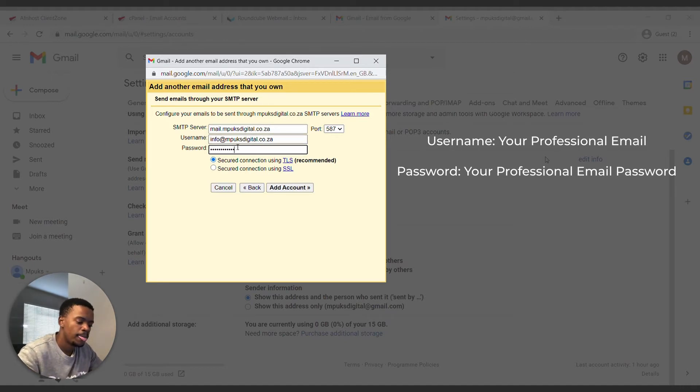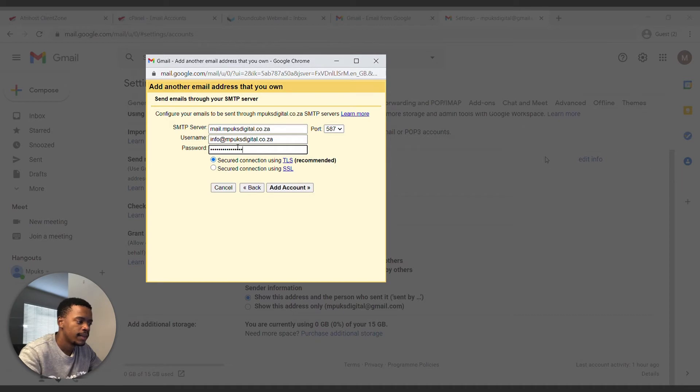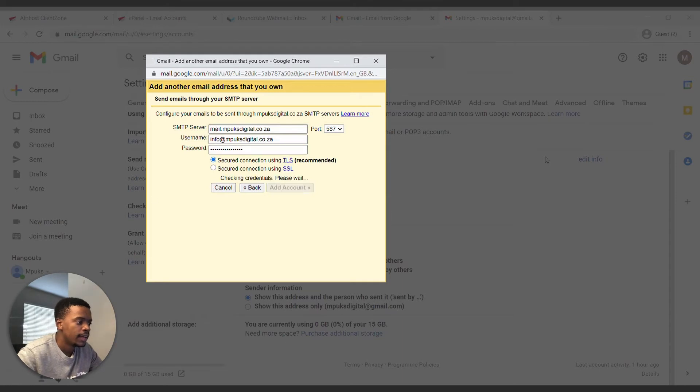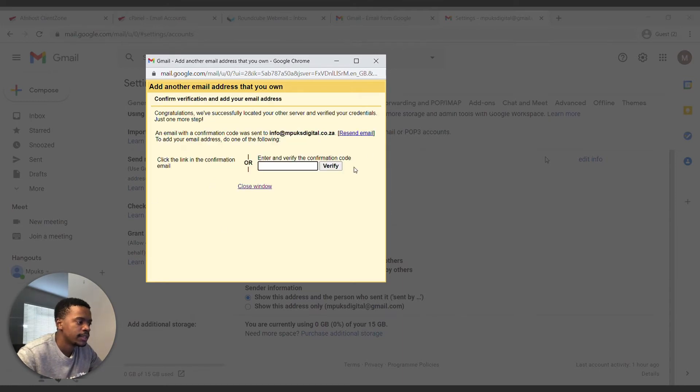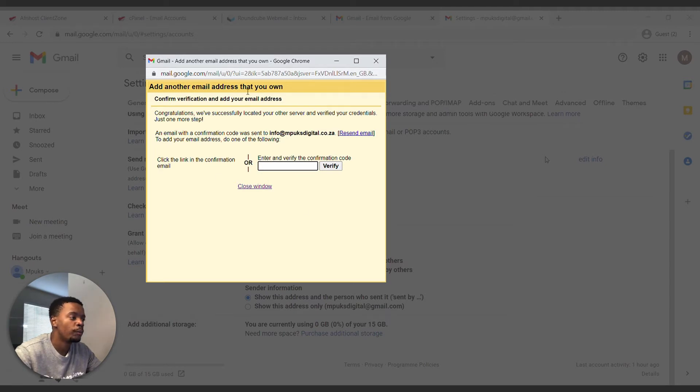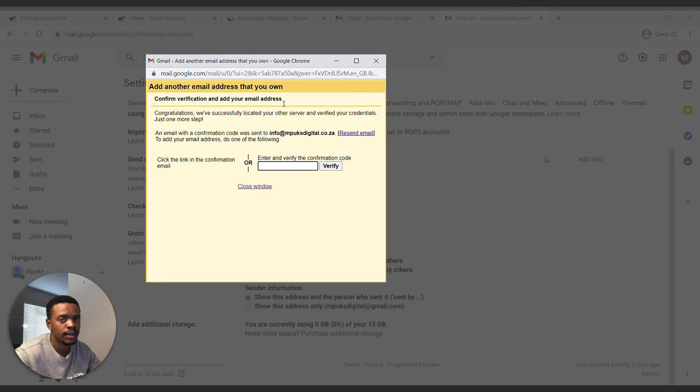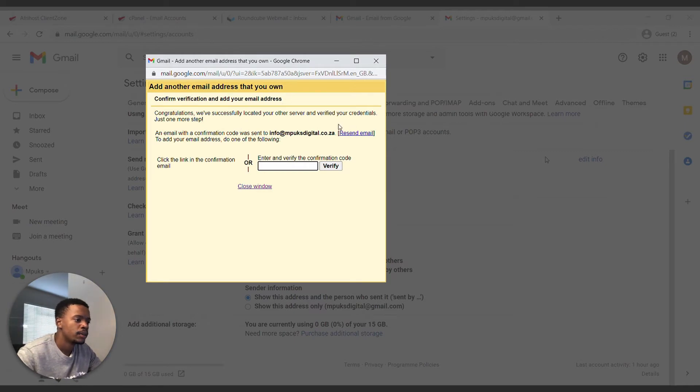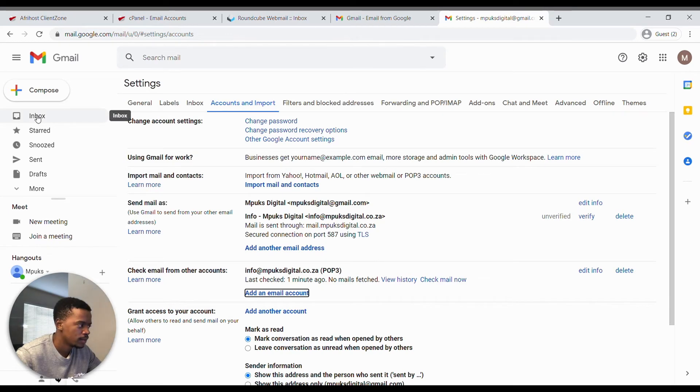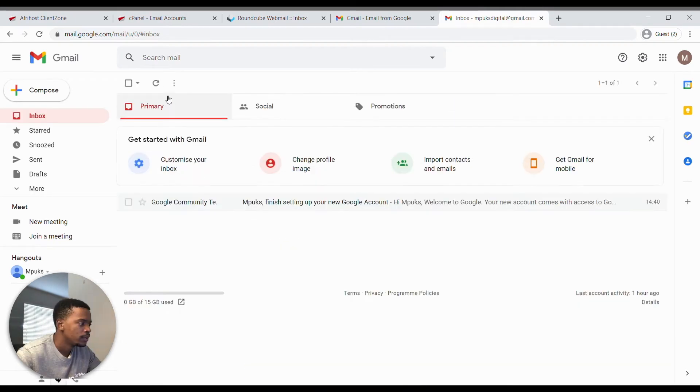Secure connection TLS recommended, you're going to use that, add account. Okay, so it's going to ask us for verification. Do not close this window, just going to go back into our emails and verify and confirm there. So let's head back here, let's go back into our inbox, we need to check for mail.